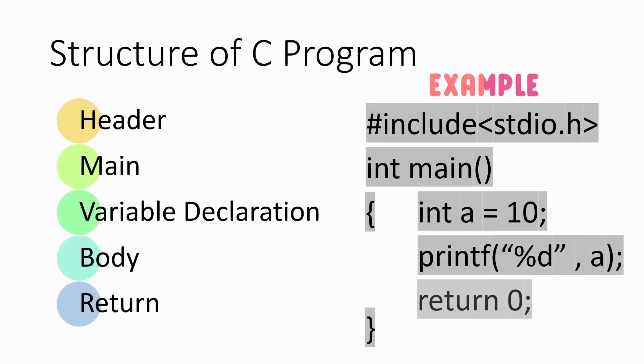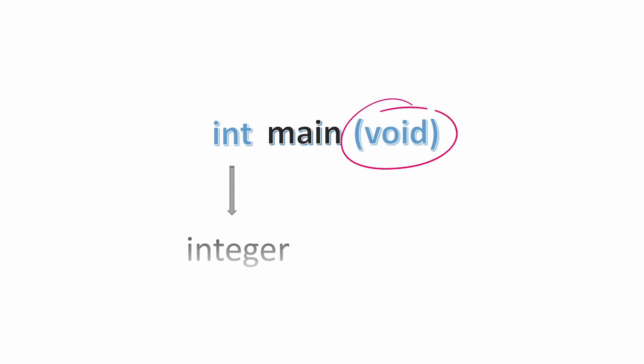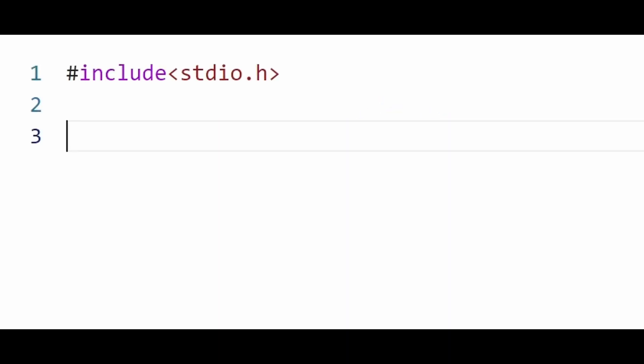If there is any error in the program while execution, the main function will return some non-zero value to the operating system. If the program executes successfully without any error, it will return zero. This void is not necessary but to write it is considered technically better as it clearly specifies that main can only be called without any parameter.